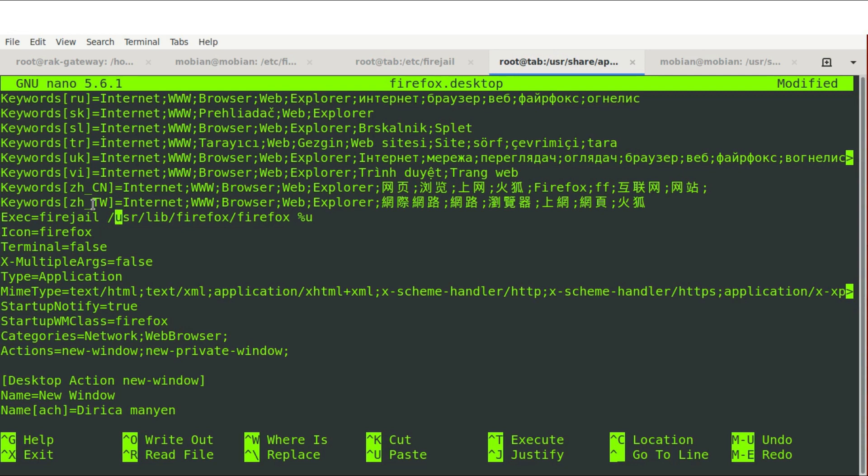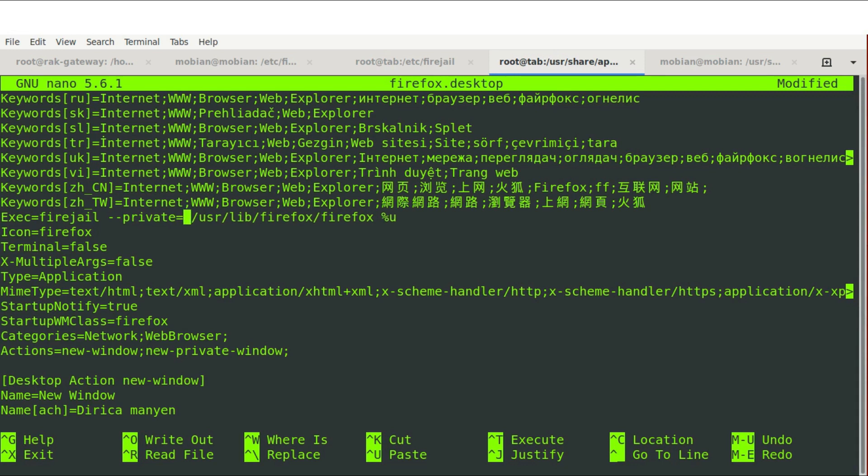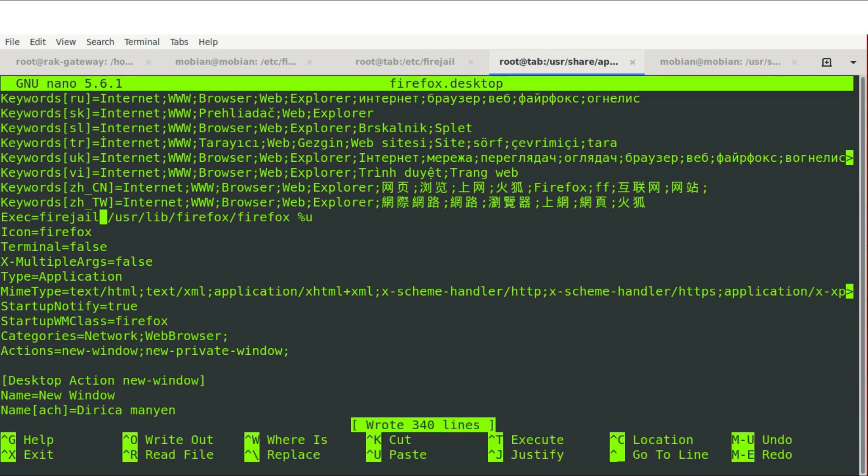And at that point, it will put it into a firejail sandbox with restrictions. And there's other things you can do as well. For example, we can use this flag to make it private and actually not have any memory or some of the metadata you may be worried about. You may want it to open a private window each time. So what we'll do then is just --private and then = and the location. But for this instance, I'm not going to do that because sometimes I do like to have access to things.